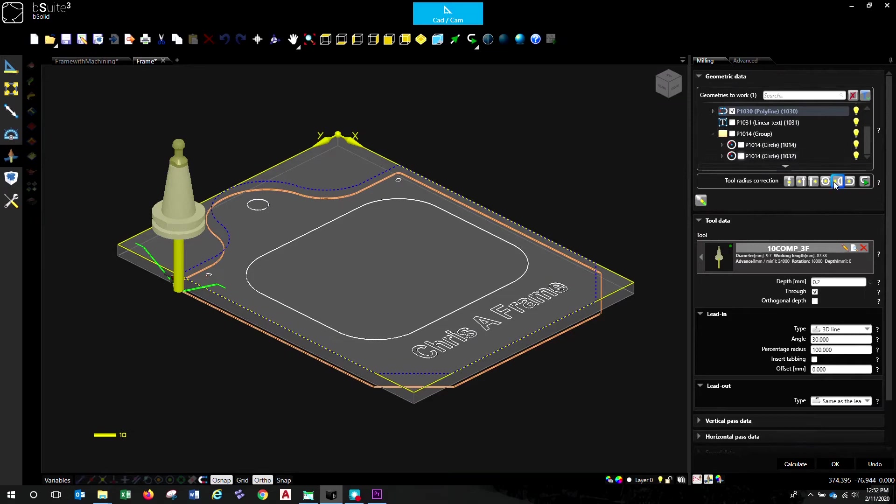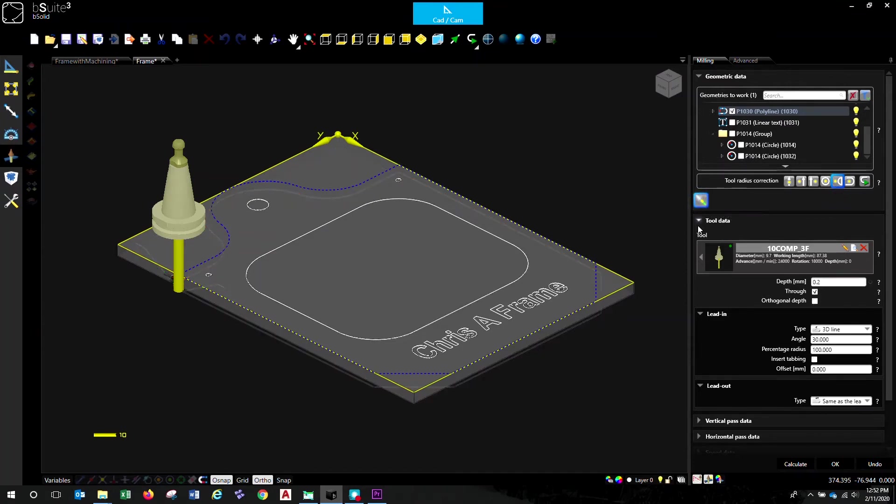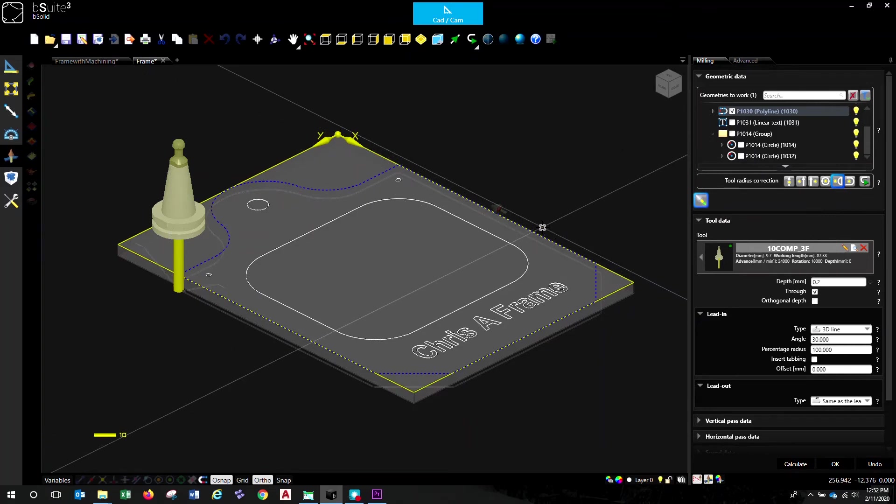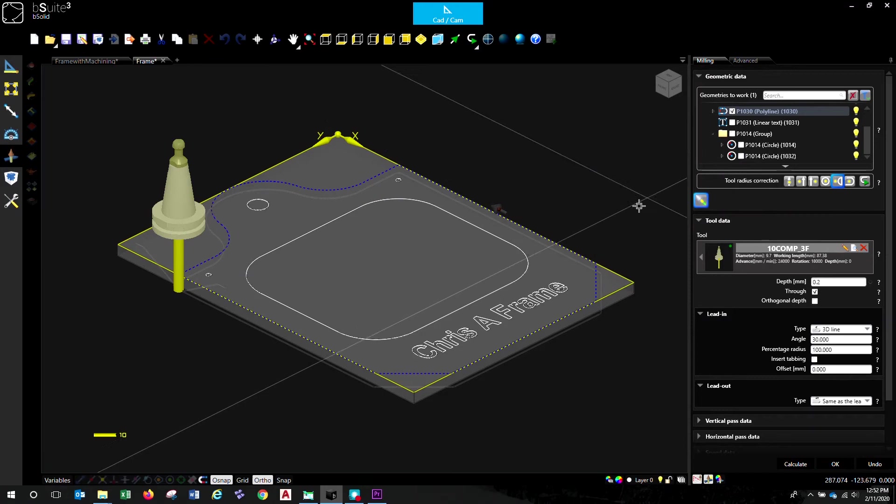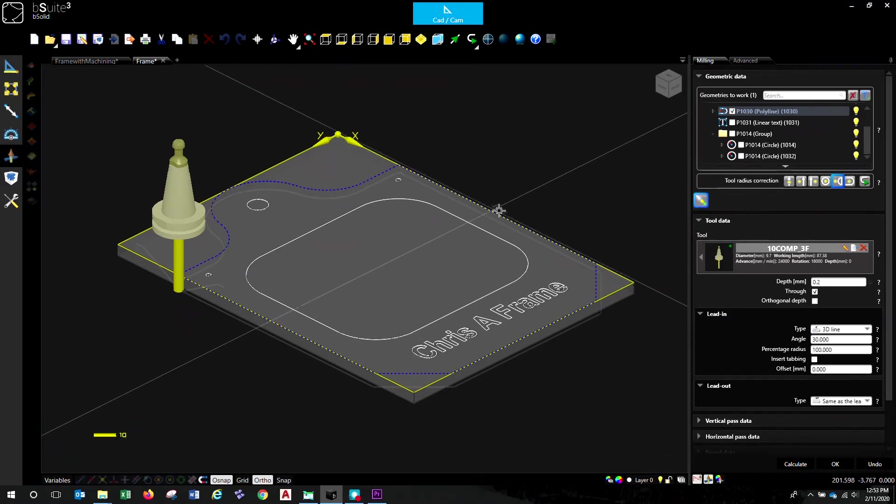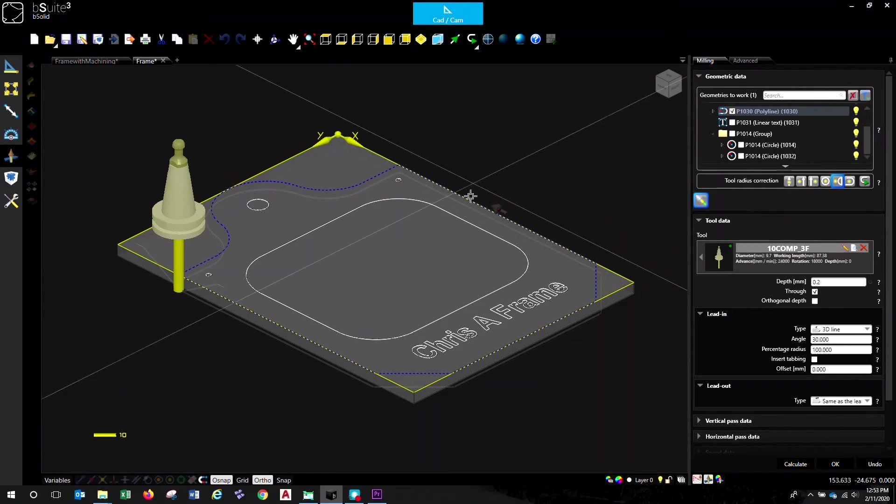Let's now select our tool radius correction. So correction is where you place the tool in relation to the geometry. In this case, we're going for external. Next thing down, select the lead in, lead out point. This is the point where the routing is going to actually start. So we want to start it on one of the straight sides over here. Just click near your geometry and it'll pop your start point over there with that little black icon.